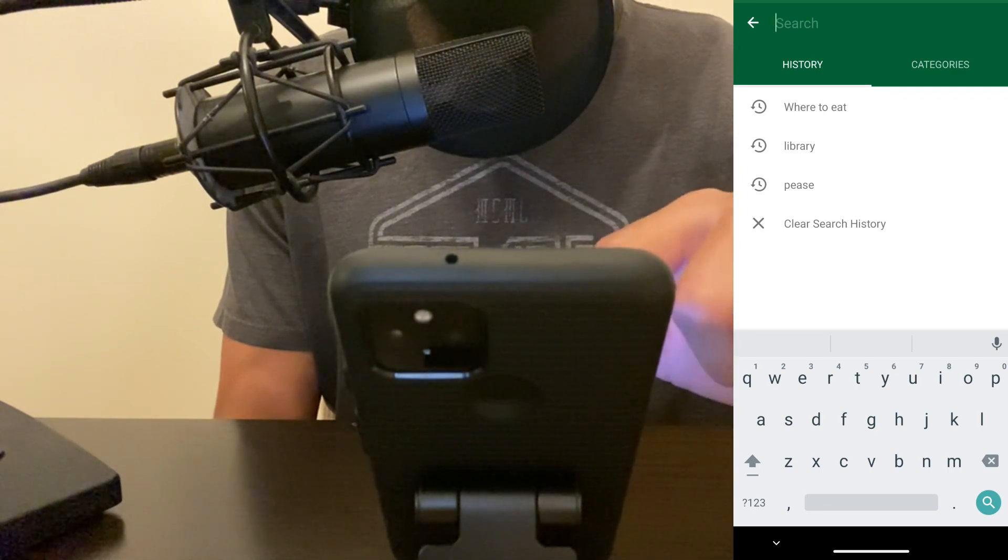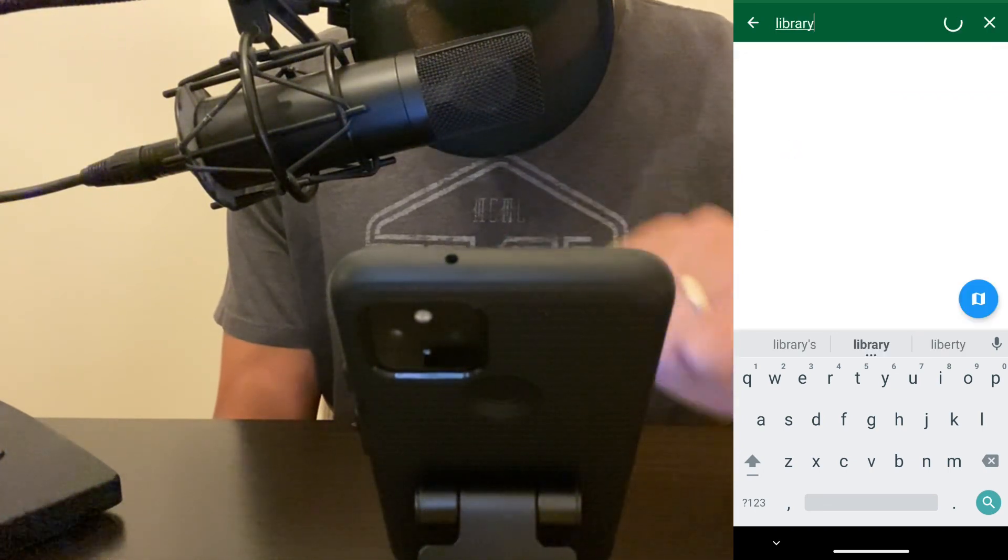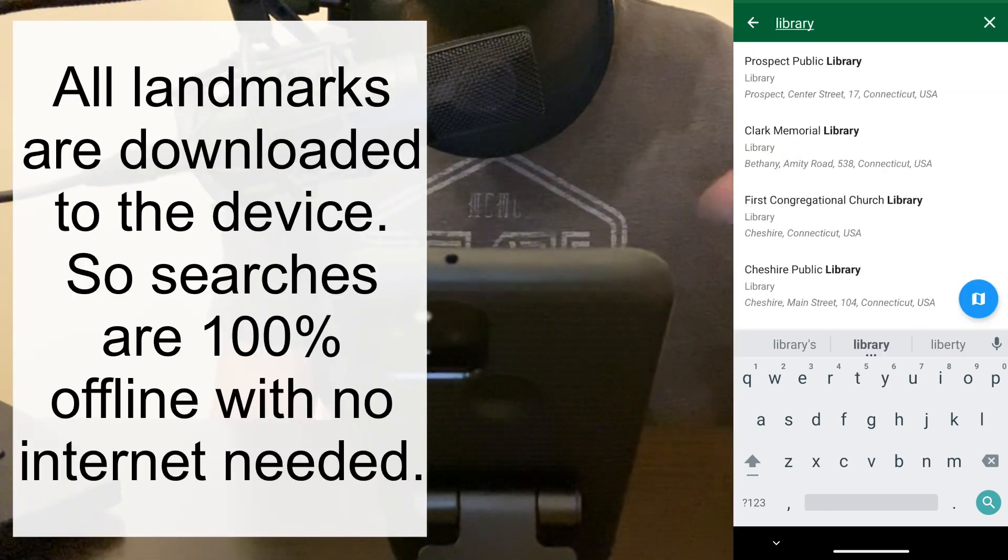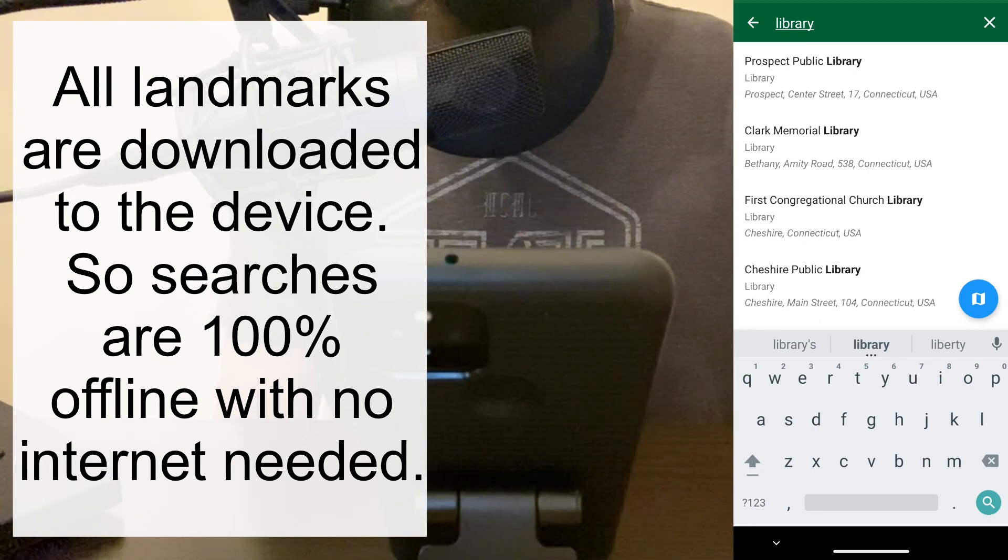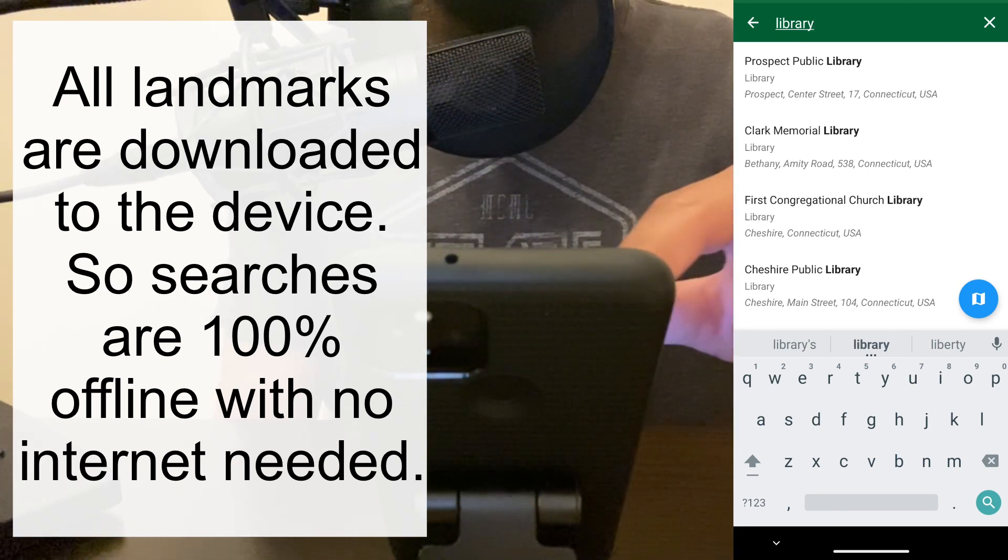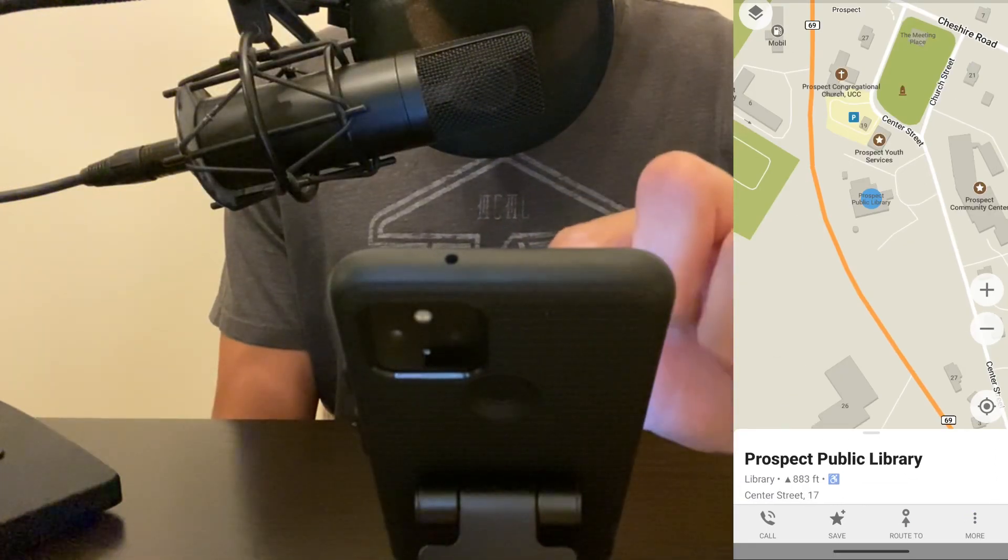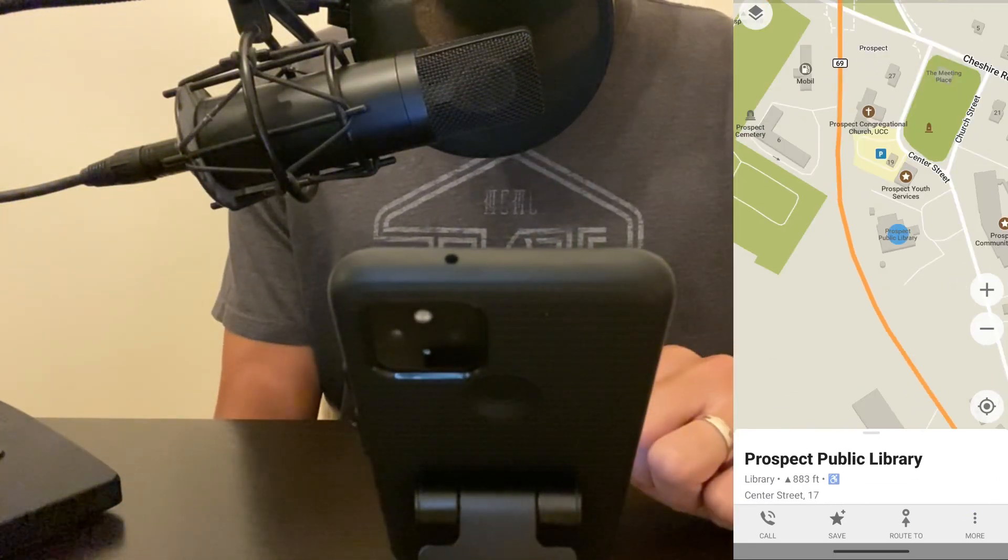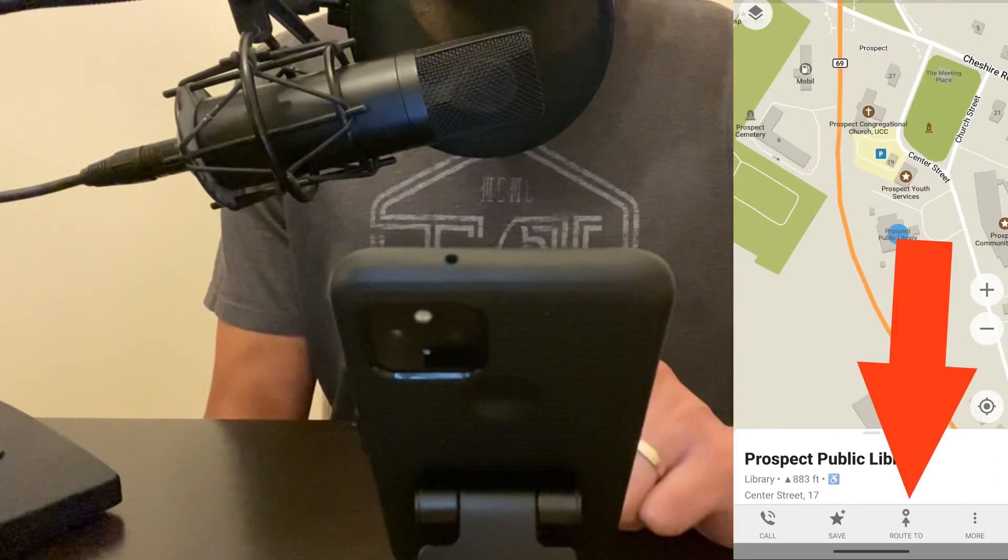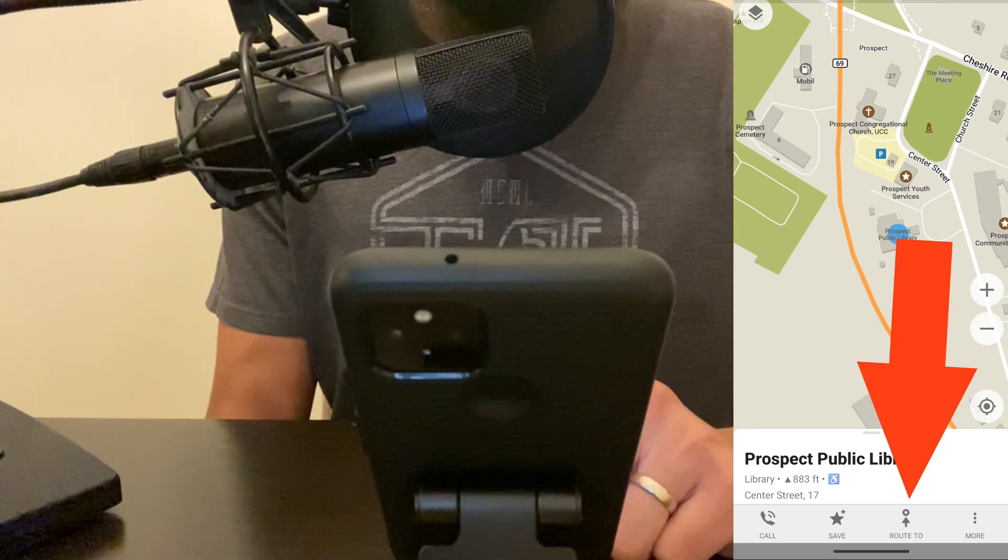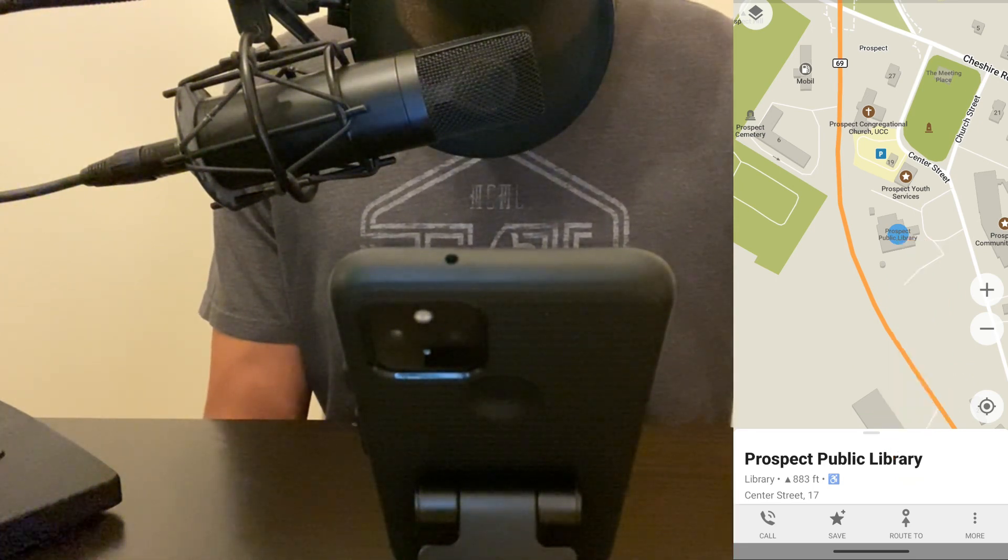Let's say I wanted to go to the library again. I'll click library, and it finds all of the libraries near me. Let's choose Prospect Public Library. We'll click on that—it shows you the library right here. If you wanted to route to the library, you would just click on the route to button down here, and you could start your navigation.